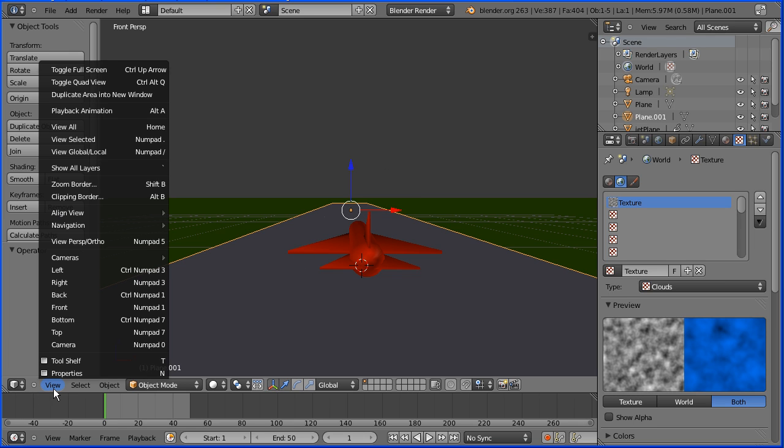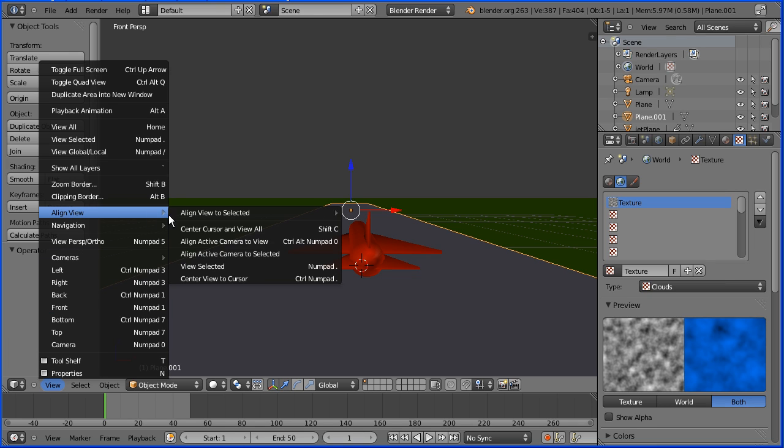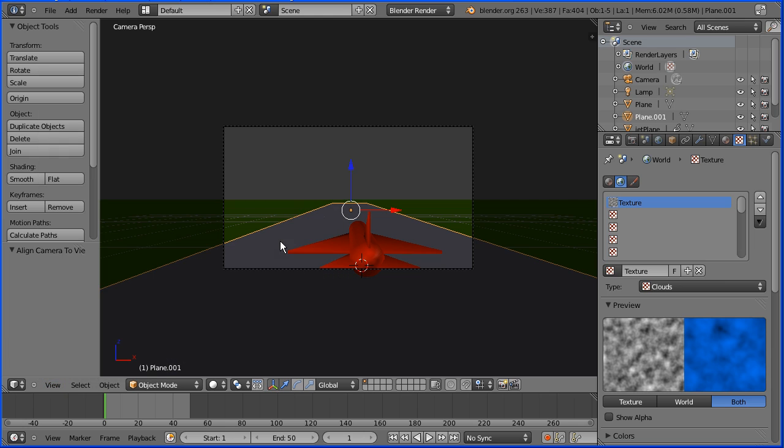Go to the view menu, align view, align active camera to view. And that moves the camera so it has the view.